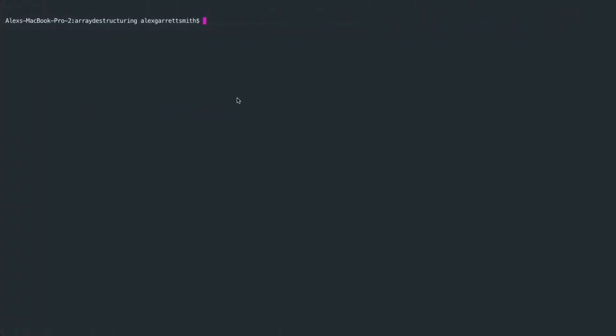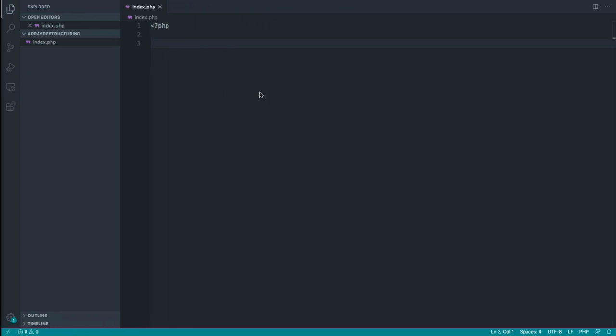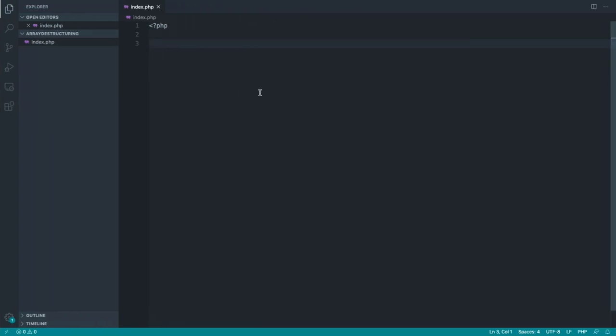If you hop over to your text editor and run PHP S to boot up a web server, you can really easily do this just by specifying the domain and the port just here. So you can head straight over to the browser and start testing this out without any kind of server.